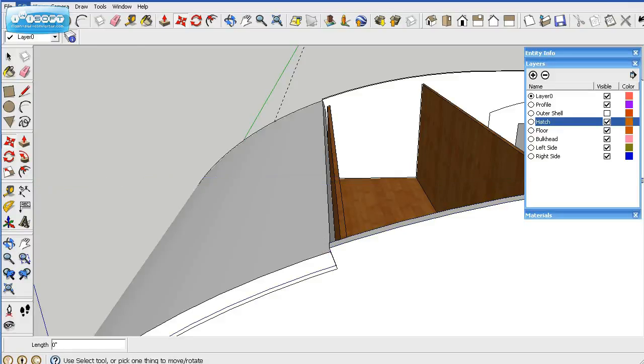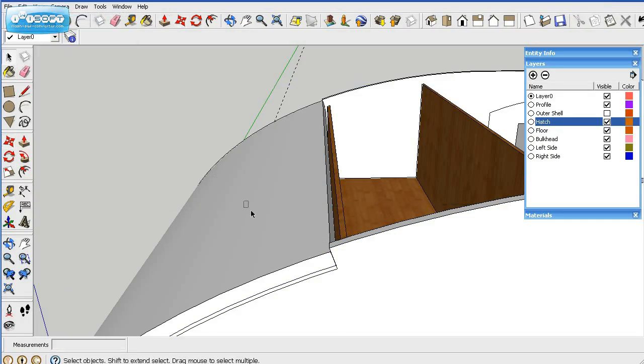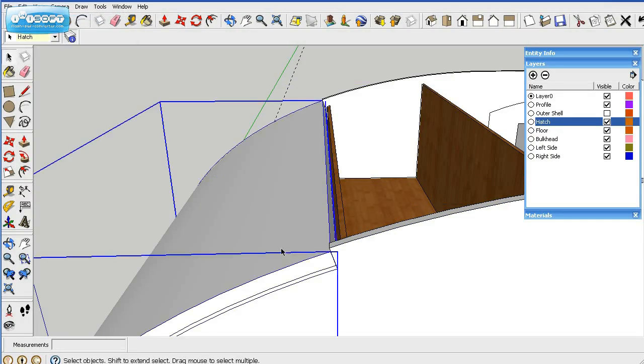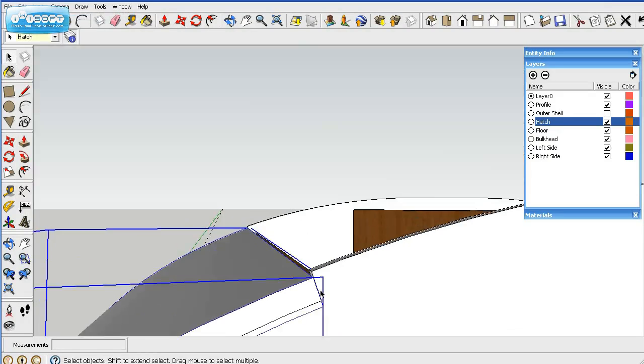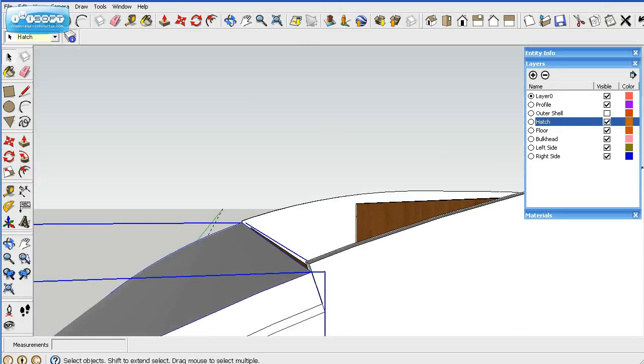I didn't want to move that one. Select the hatch itself, and then move it.